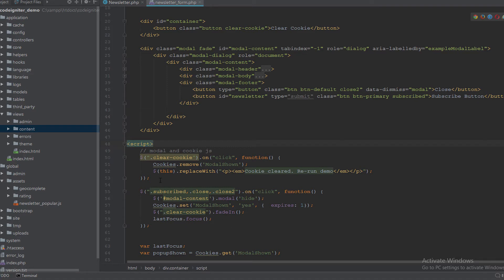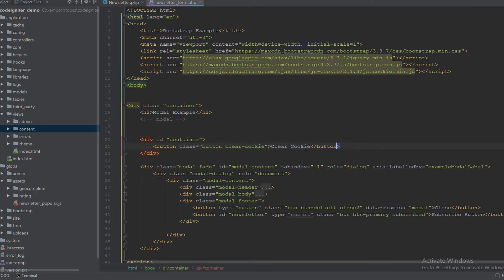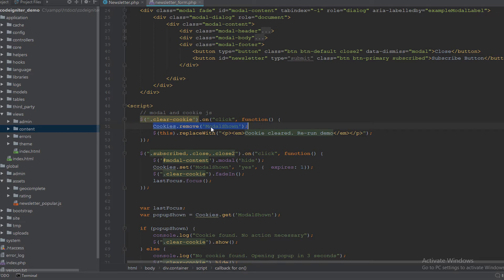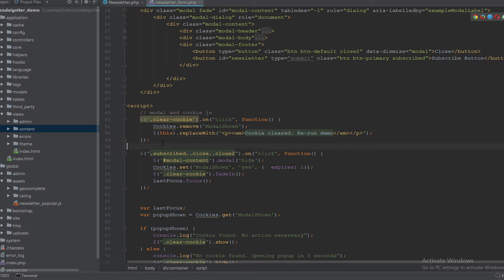Now let's look at the JavaScript. We have multiple listeners. The first listener is on the clear cookie button. When someone clicks the button with the clear cookie class, it removes the cookie with the name modal_shown and replaces the button content with 'Cookie Cleared - Rerun Demo'.